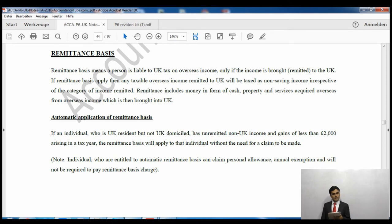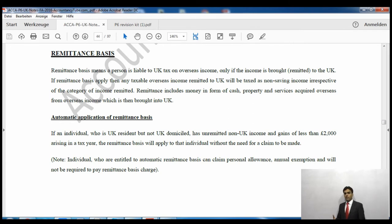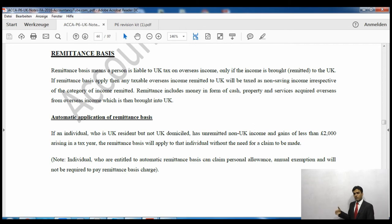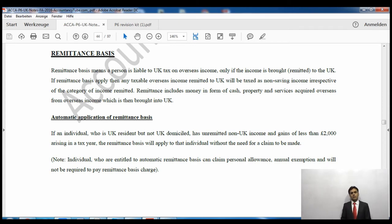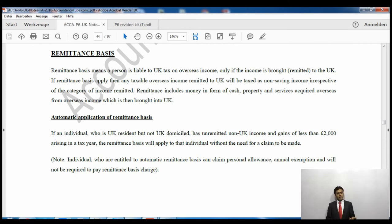If remittance basis is applied automatically, I will still be eligible to get the personal allowance for income tax - meaning my total income will be reduced by eleven thousand pounds per year. I will also get the annual exemption for capital gains tax. The personal allowance is for income tax, whereas the annual exemption is for capital gains tax, but they work similarly as exemptions. If remittance basis applies automatically, I retain both of these and do not have to pay any remittance basis charge.